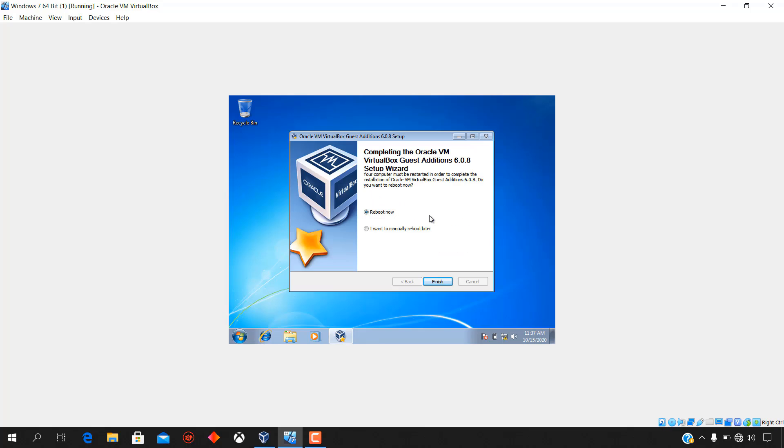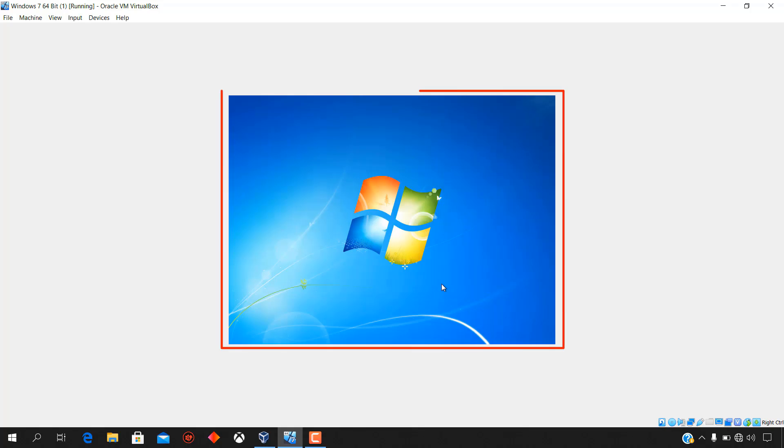When Oracle VM VirtualBox guest edition 6.0.8 is installed completely, select reboot now and click finish for the changes to take effect.